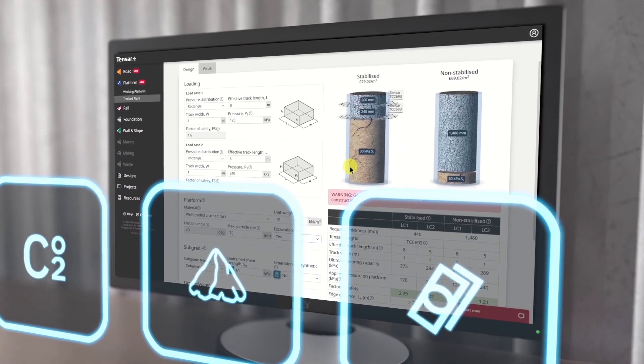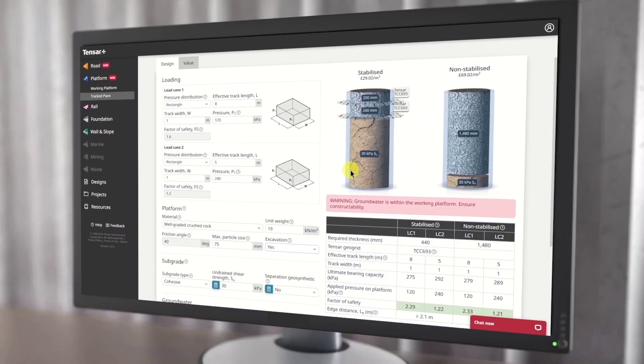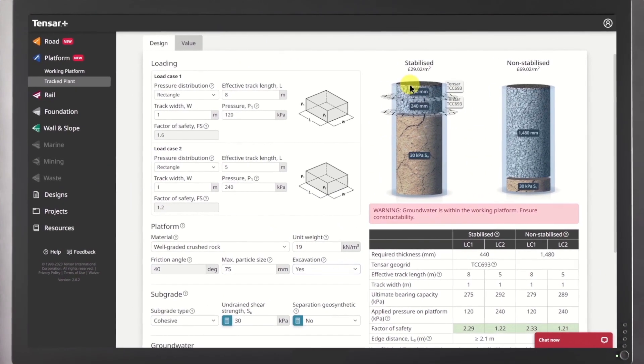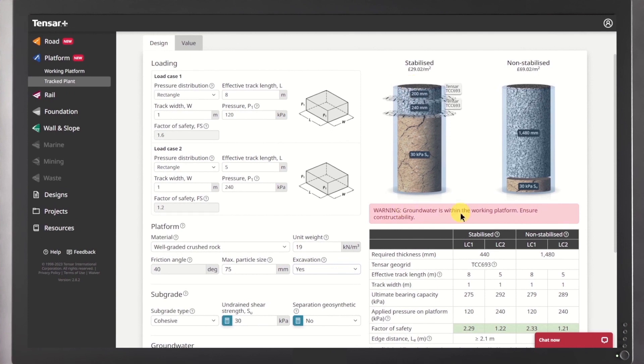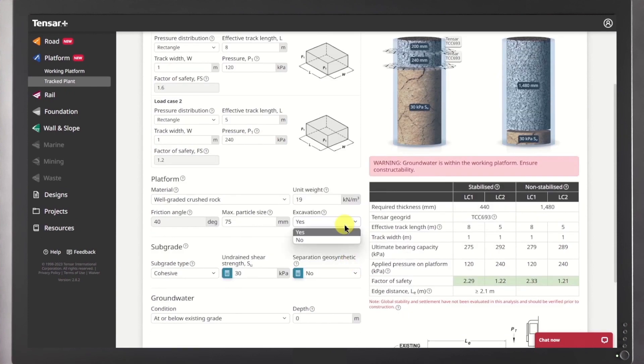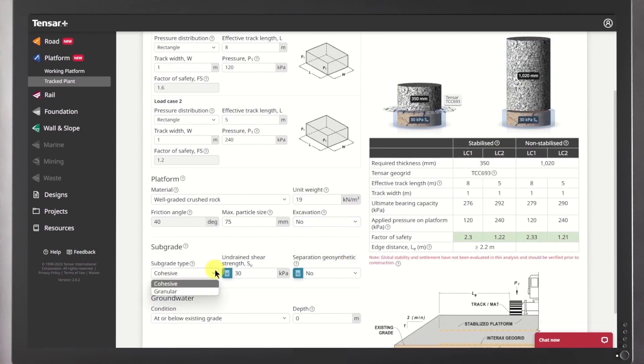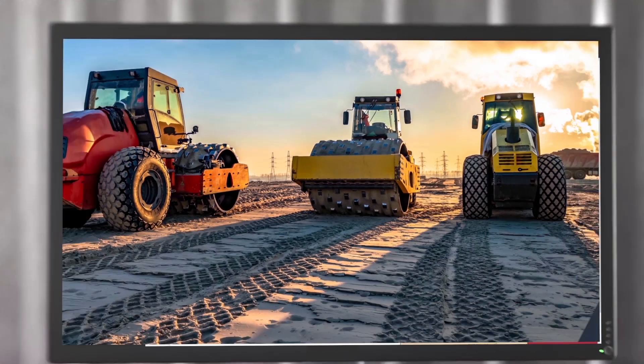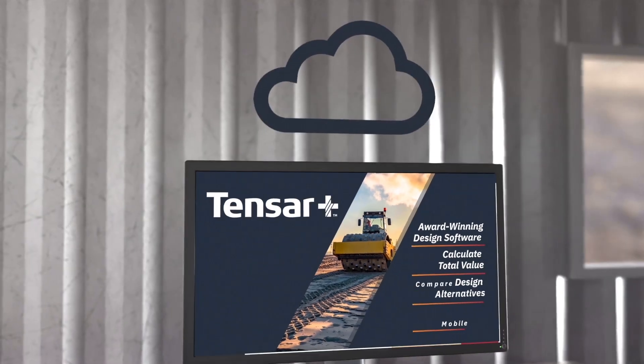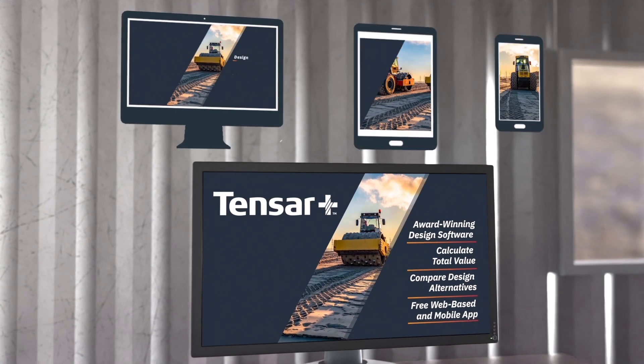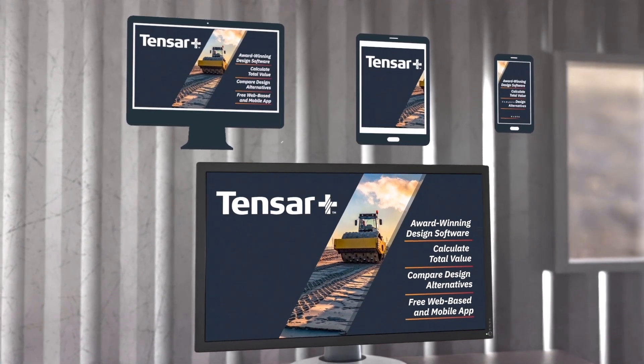Tensar Plus software allows you to design and see site savings in real-time using industry-accepted design methodologies. The software is cloud-based, free to use and accessible from anywhere.